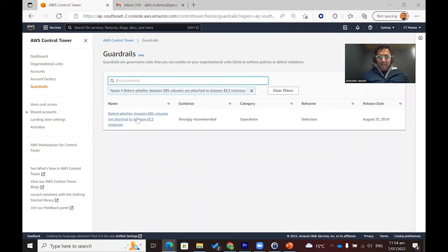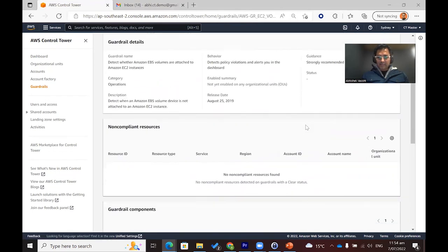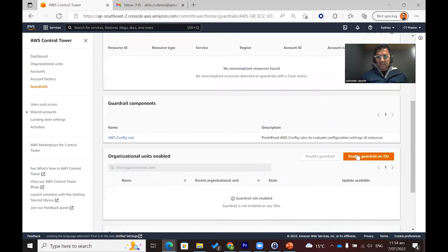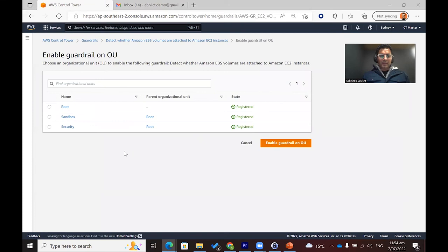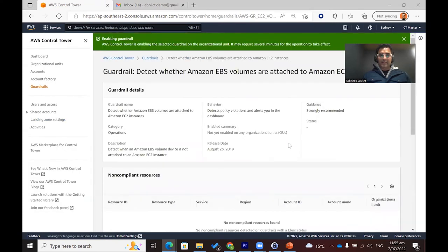This is one of the strongly recommended guardrails and it sits in the operations category. I'm going to click on this and enable this guardrail on an organization unit. I have only a few organization units — I'll pick the security one. In our security account, we have two AWS accounts: one is audit and one is logging. This guardrail will be applied to both of these accounts. I have enabled this guardrail and it will take some time to enable on the system.